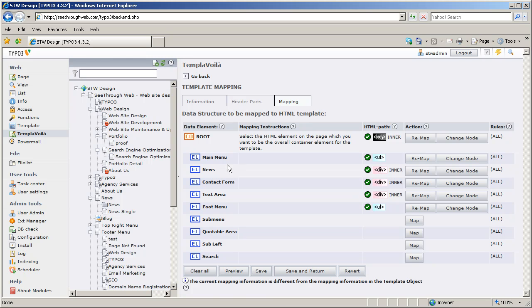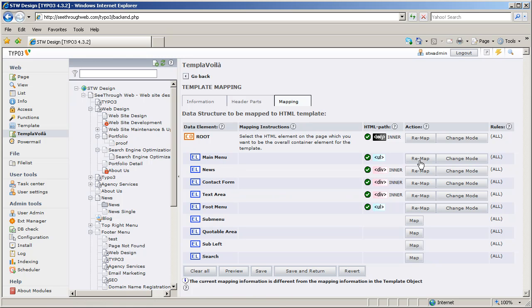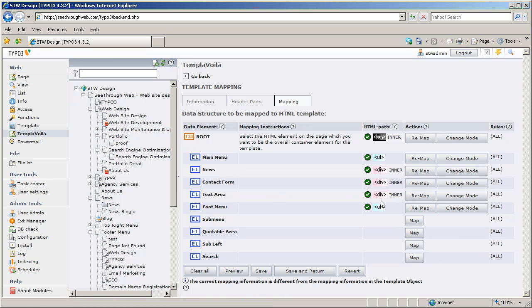Main menu, news, contact form, text area, and I can remap them in this case, but initially I mapped them, and I mapped them to various ULs and divs and different things that I wanted them to be. The different HTML structures, essentially.